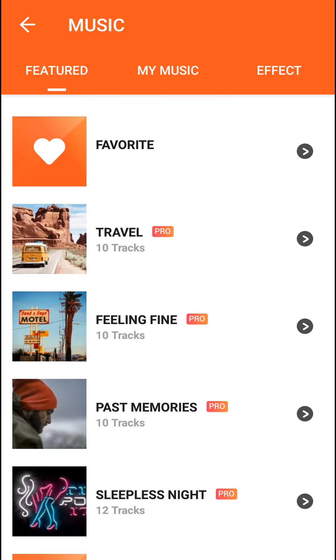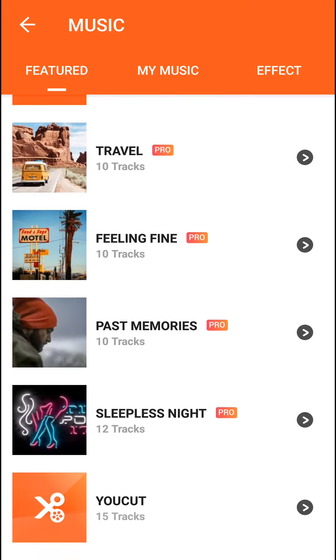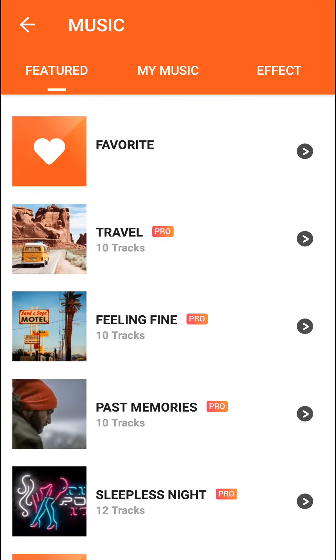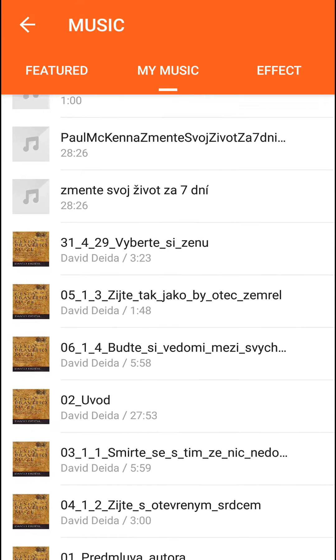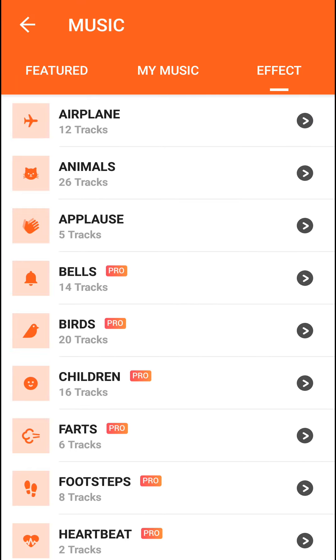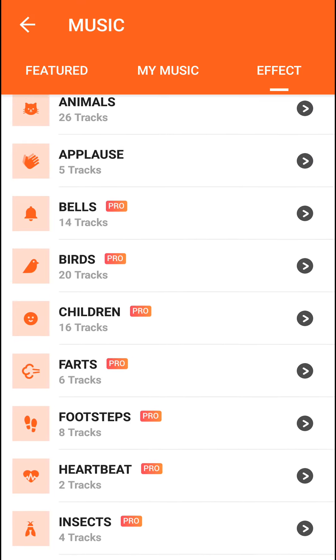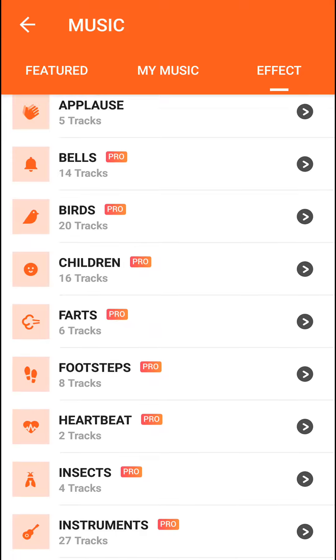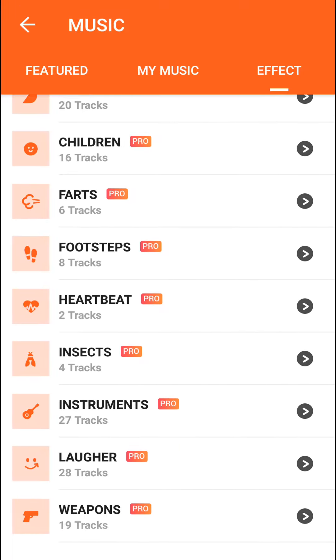So that's kind of it, how we can do that. Then you can also add music to your video - featured music, your own music, or download effects like airplane, children, footsteps, heartbeat. There are so many things you can download.